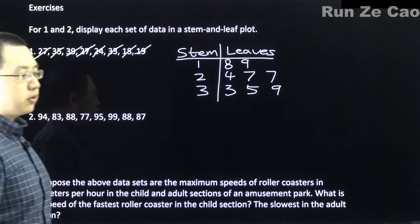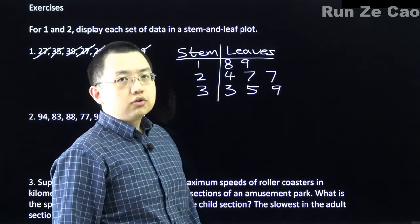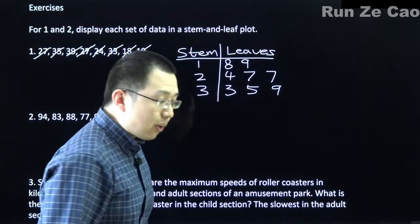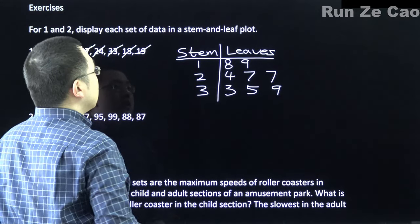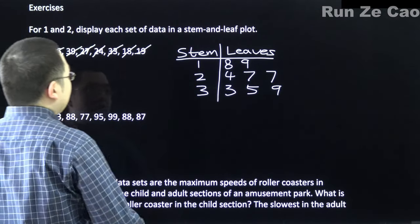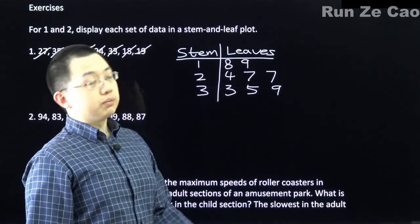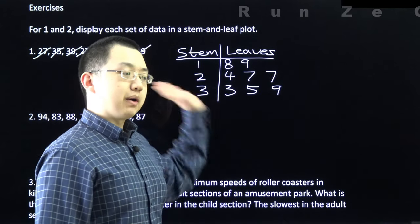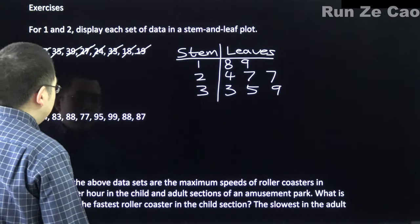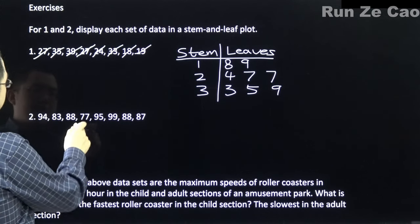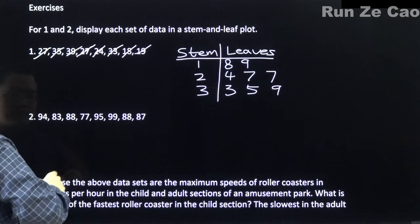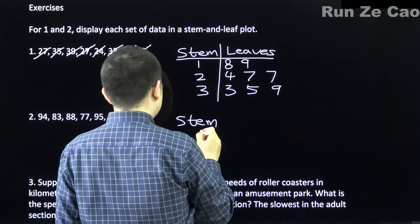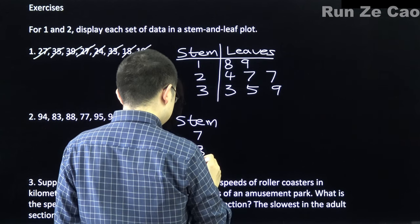A stem and leaf plot also makes it easier to find the median or your quartiles, because while writing it out you're also writing numbers from smallest to largest. Here we have values in the 70s, 80s, and 90s, so the stems are 7, 8, and 9.